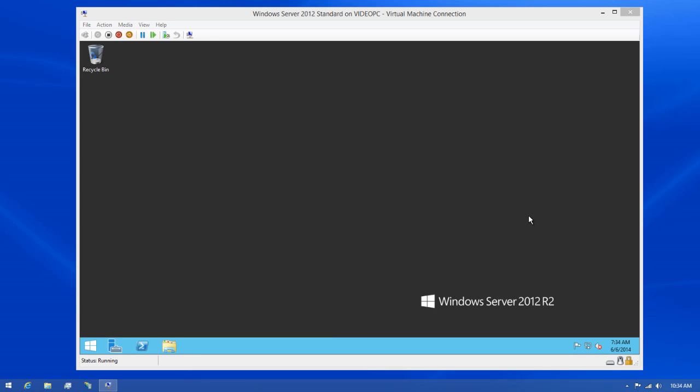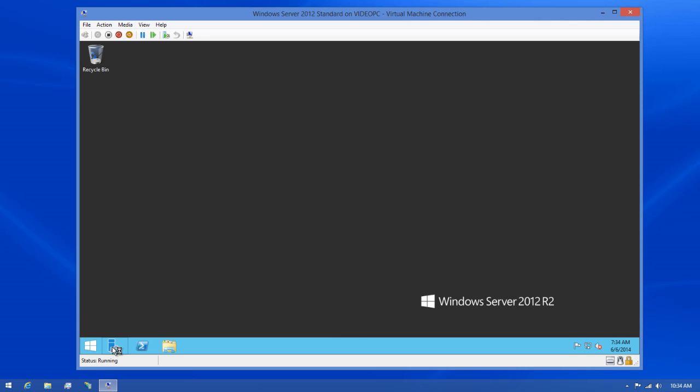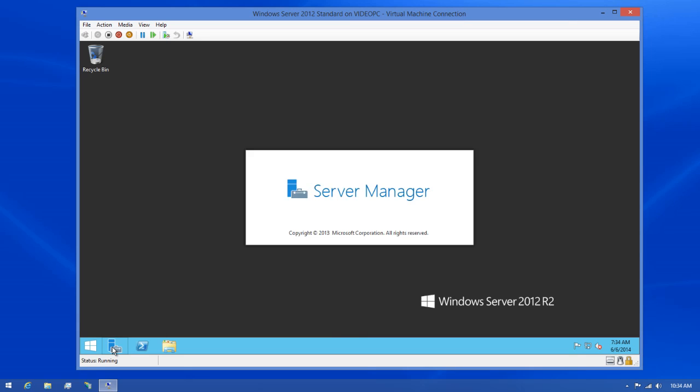IIS is not installed by default in Windows Server, so the very first thing we need to do is add a role to this server. To do this, I'm going to open the Server Management Console in this virtual machine I'm working with.